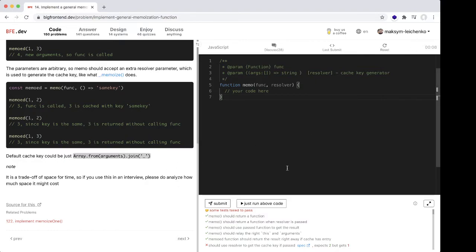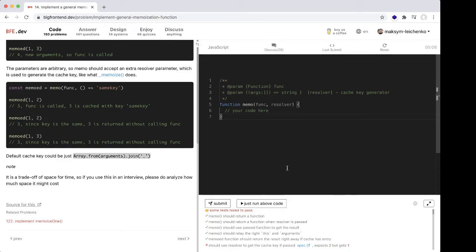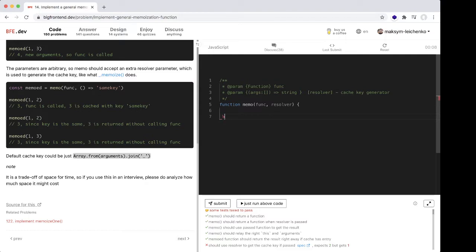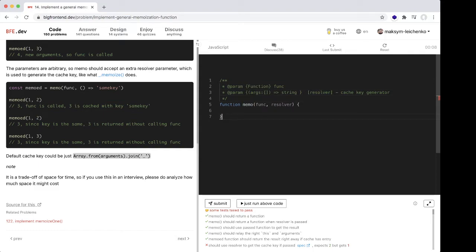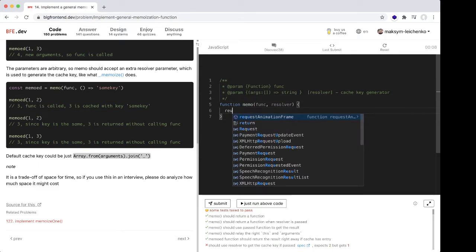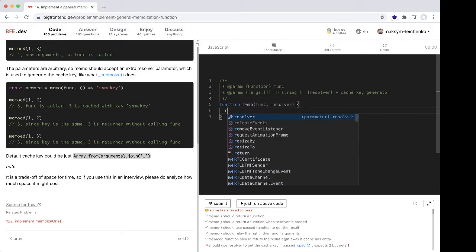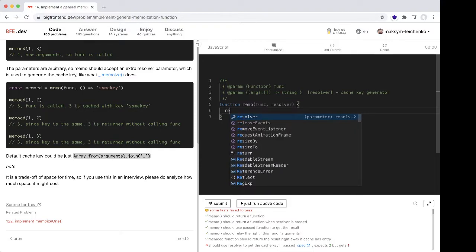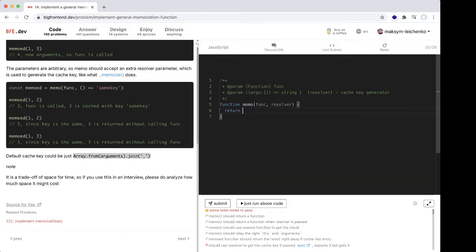Okay, let's start. We should return a new function.